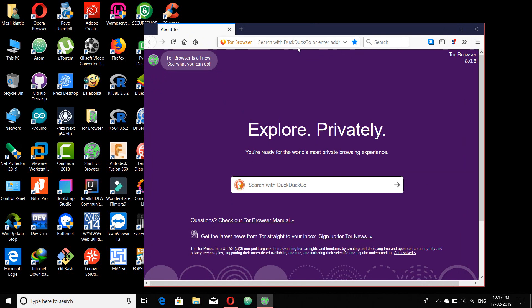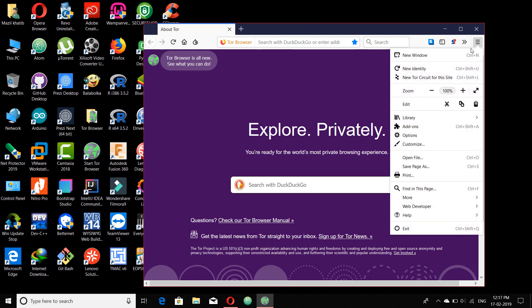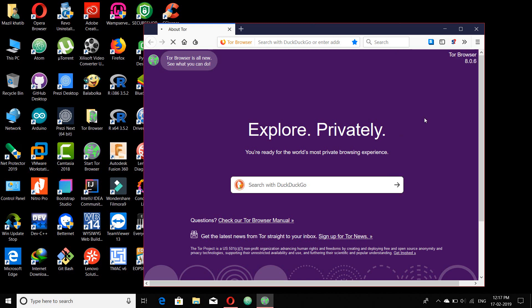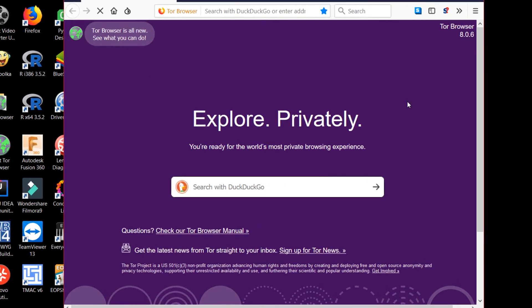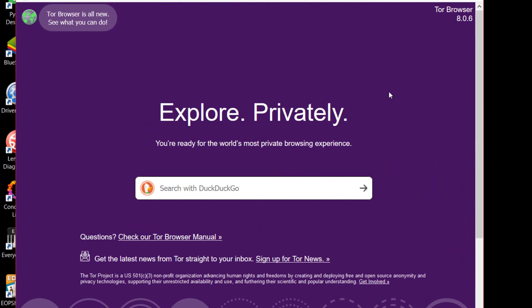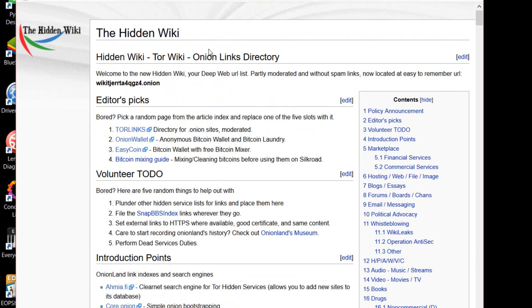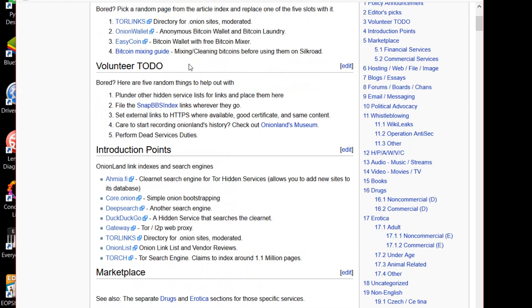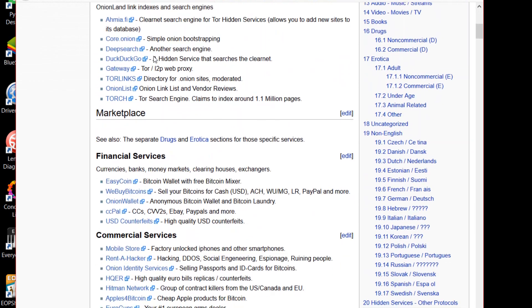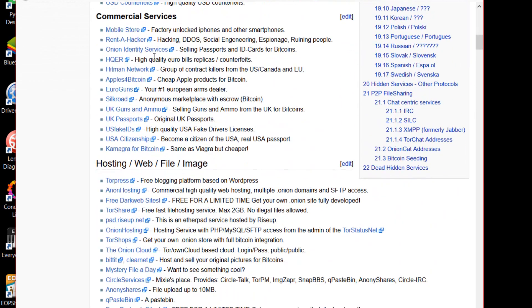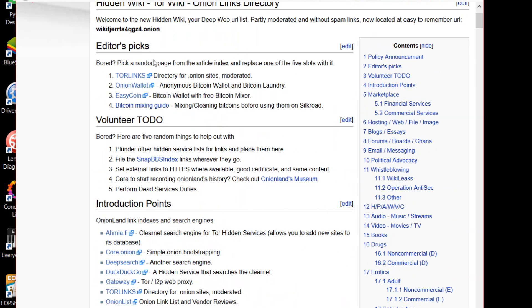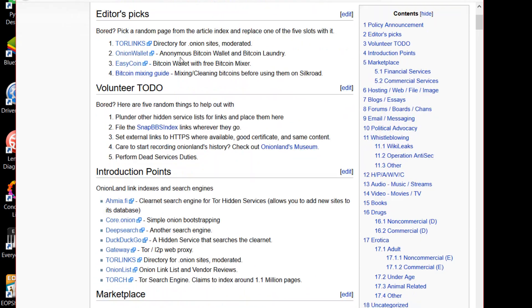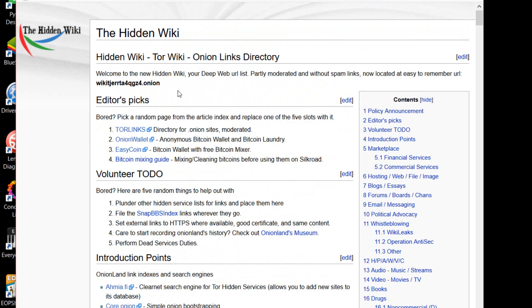The most famous website on the dark internet is the Hidden Wiki. I have bookmarked that website. So let me just open it. Here you can see that this is the Hidden Wiki onion links directory. Here you can see the links from where you can browse the dark internet, what is available in this internet. Let us see this more carefully.